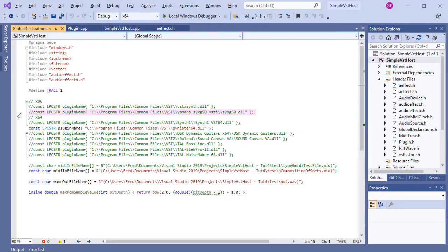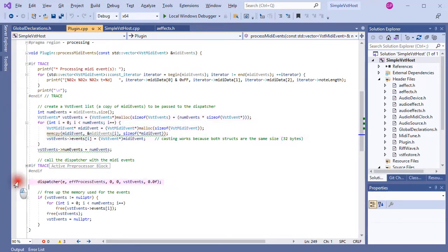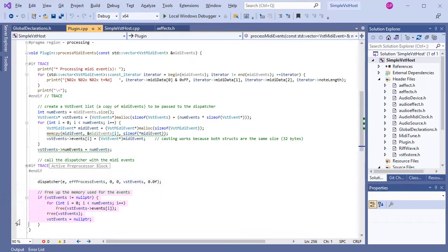I stumbled upon the solution just by trying something out. In my plugin object, in the ProcessMediaEvents function, memory is reserved for the events and the events are copied into that memory space. Then in the call to the plugin's dispatcher, a pointer is passed to those events. The plugin processes the events, and I thought once that's done I can free up the memory. As it turns out, the Yamaha plugin — and only the Yamaha plugin, none of the others I tried — seems to need those events to persist and be still available at the output generating stage. When they are not, it just produces silence.